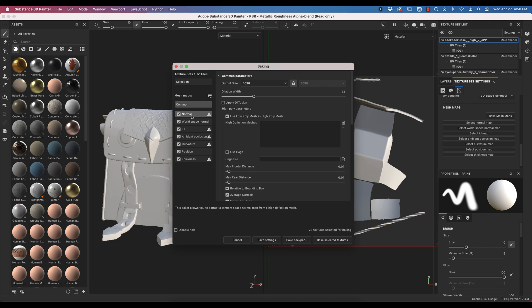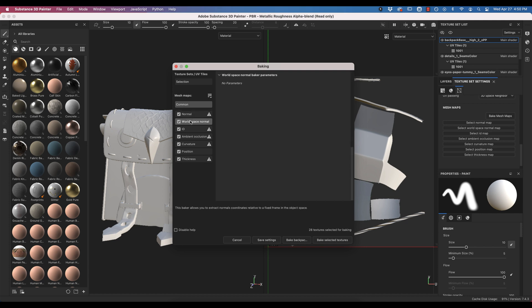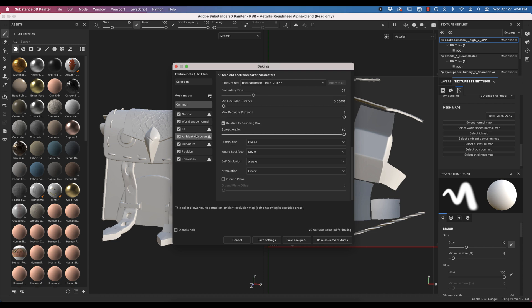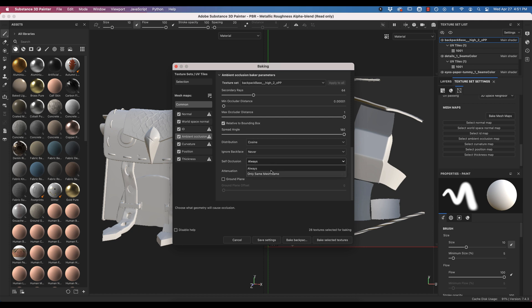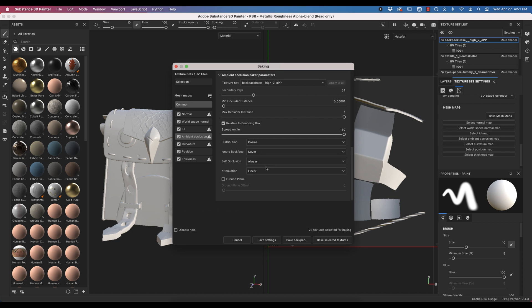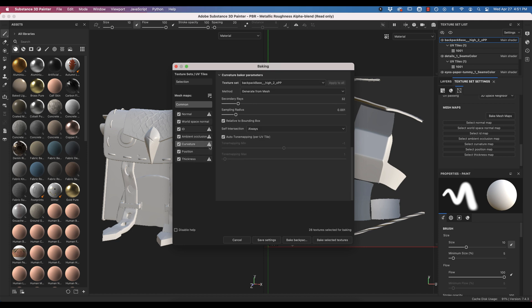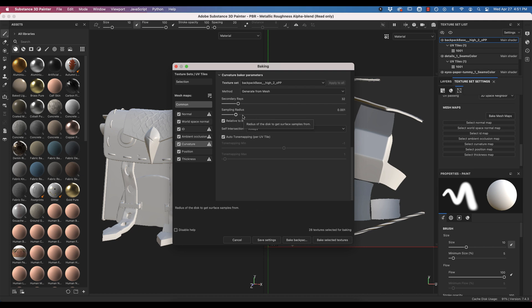Okay, so we're going to bake our normals, our world space normals, our IDs, our ambient occlusion. A couple things to note for here, if you would like to up the quality of your ambient occlusion, you can increase these secondary rays. 64 is pretty nice. Self-occlusion is another one that folks will change, and you can select only same mesh name for self-occlusion, or you can allow all of the parts of the mesh to occlude each other. Curvature, if you want thinner, sharper lines in your curvature maps, you would remove or turn this down. I'm just going to leave it at normal setting. Again, with the self-intersecting options.